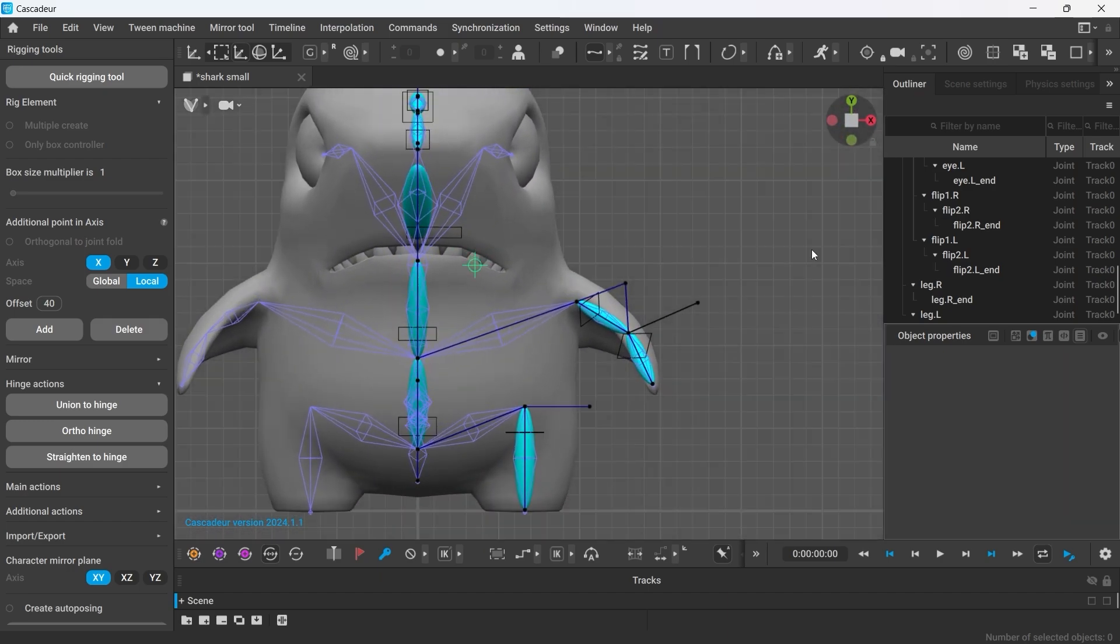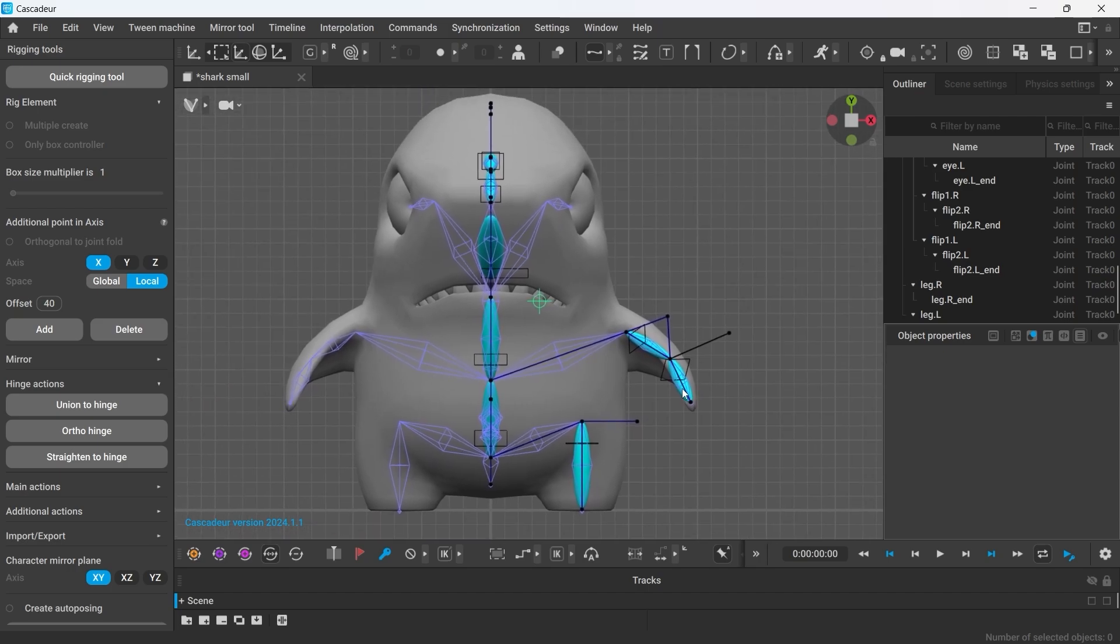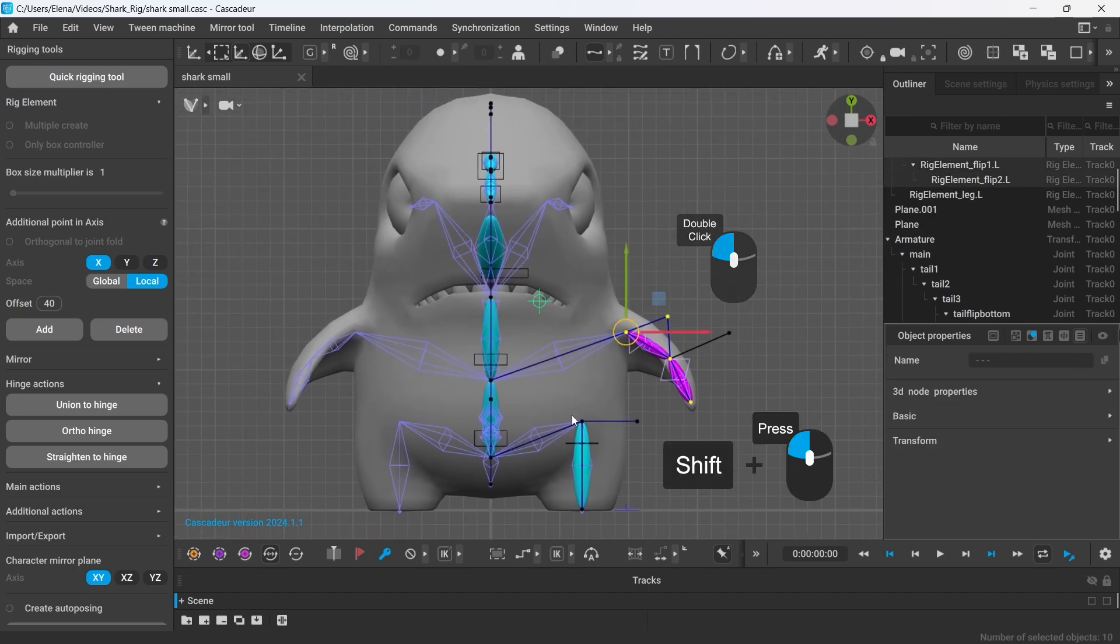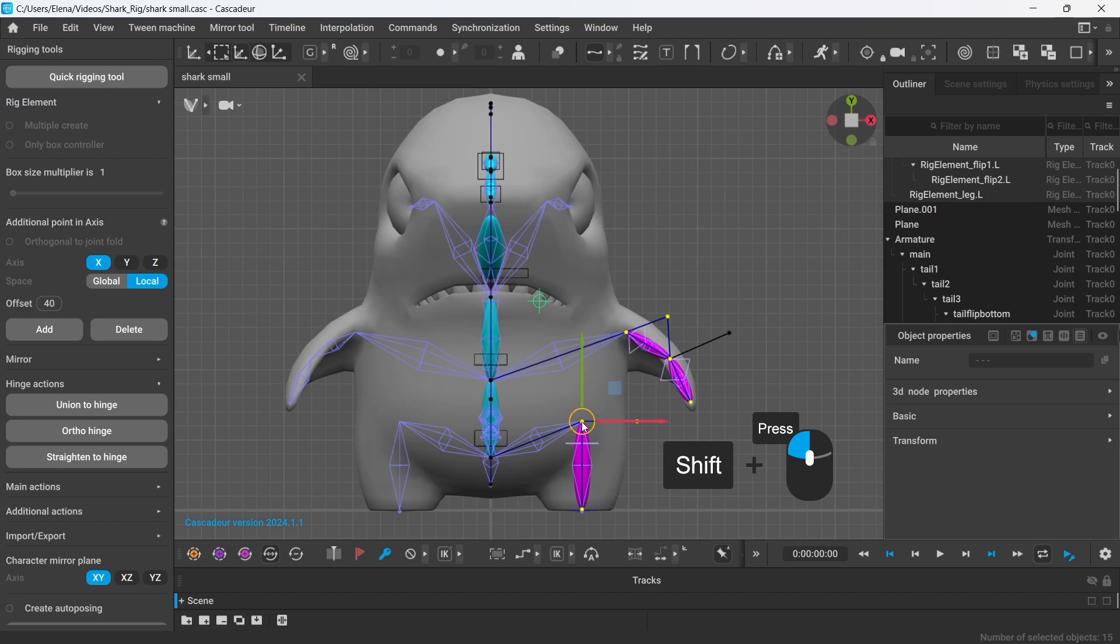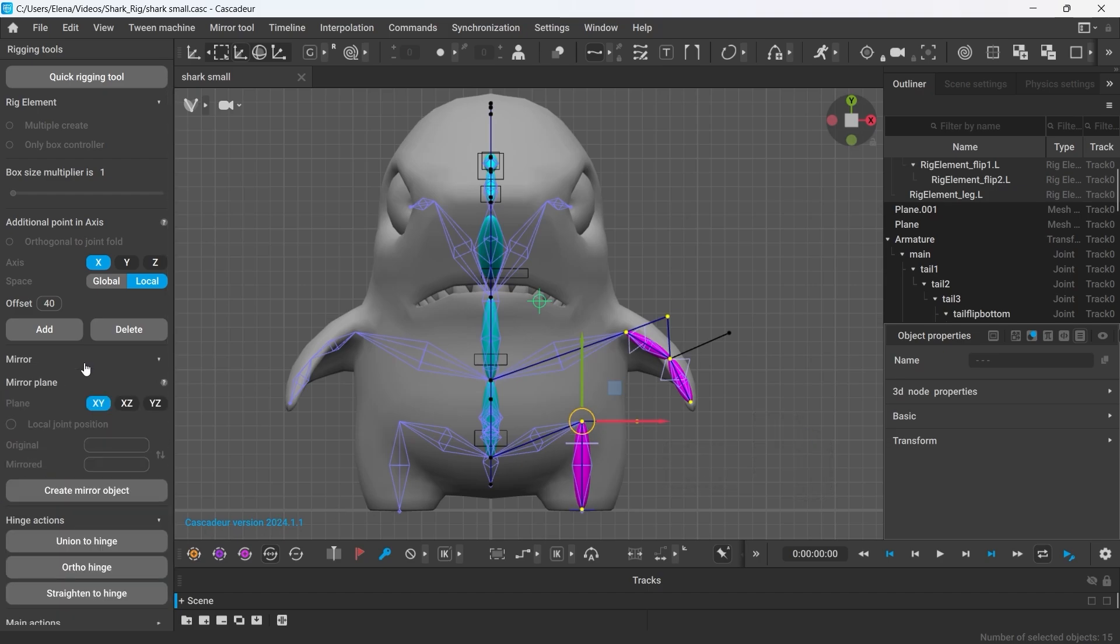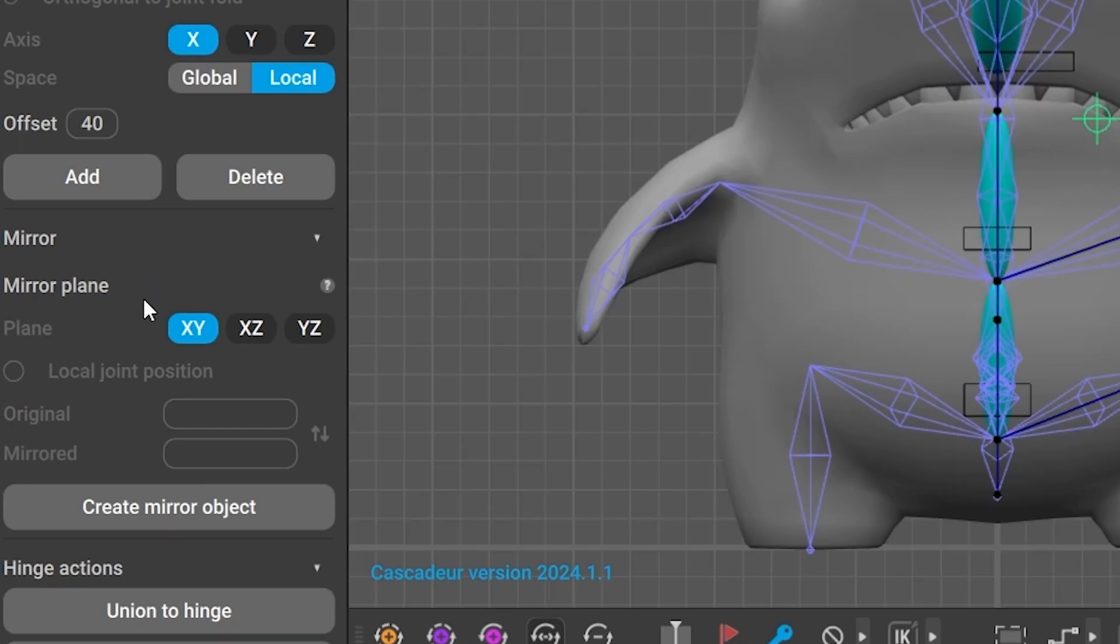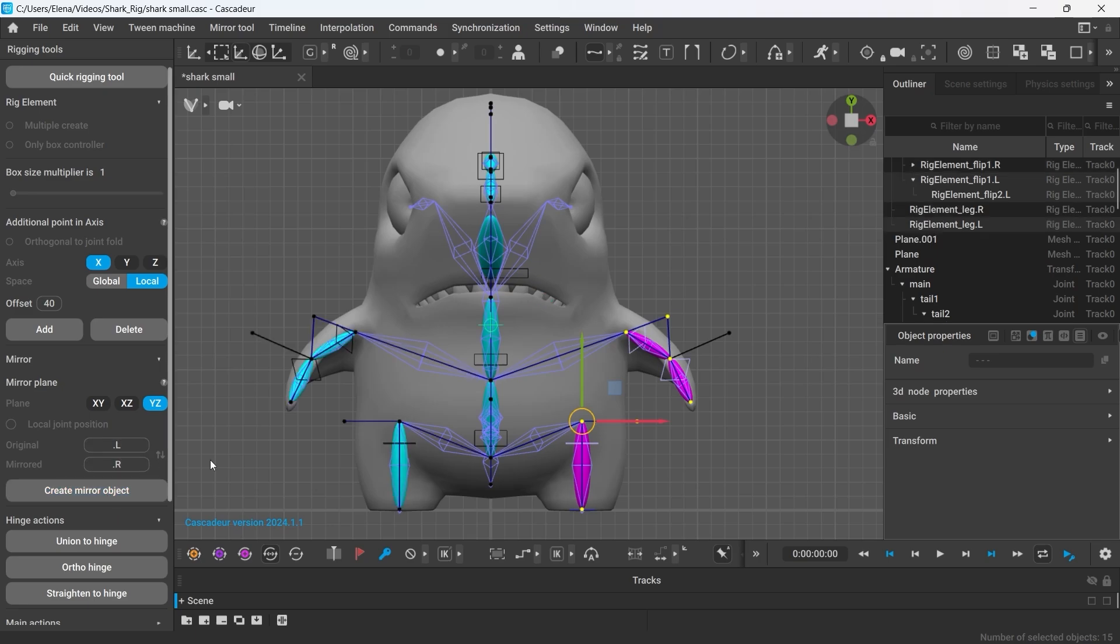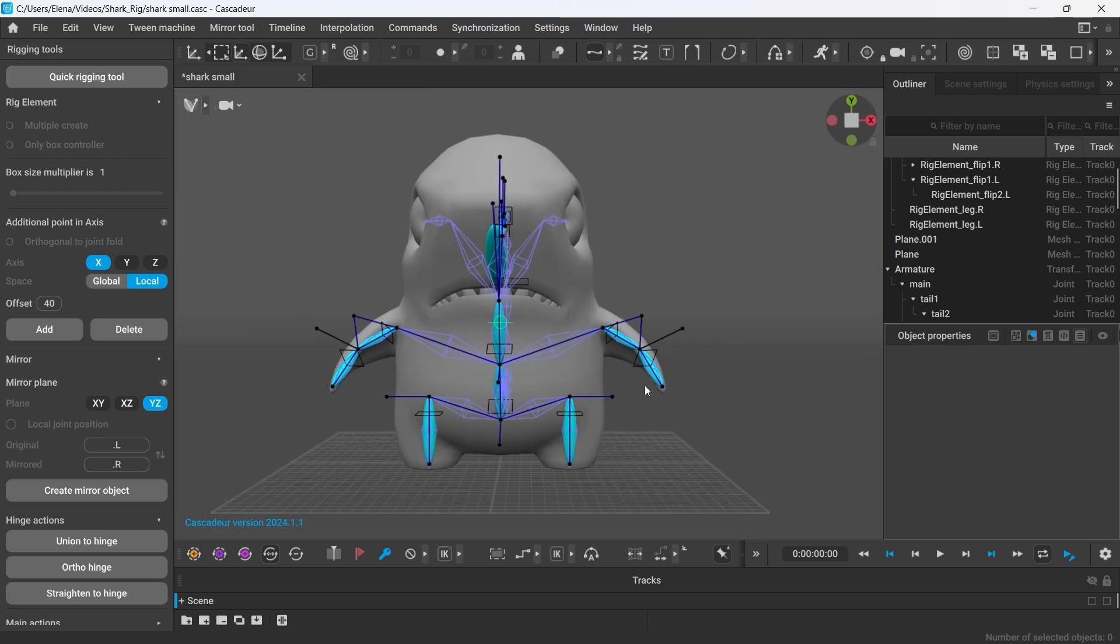Now, moving onto the second side. I select all of the newly created limbs connectors and select the axis to mirror. Now, in the mirror plane menu, I need to input the names of both axes. I select left for our original side and right for the mirrored one. Once I'm done, I click Create mirror object.